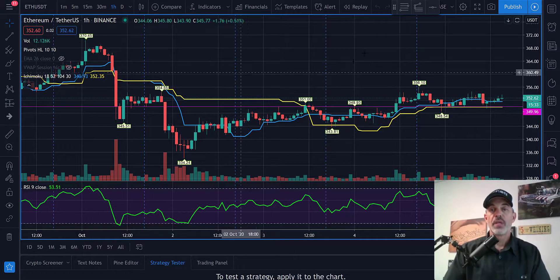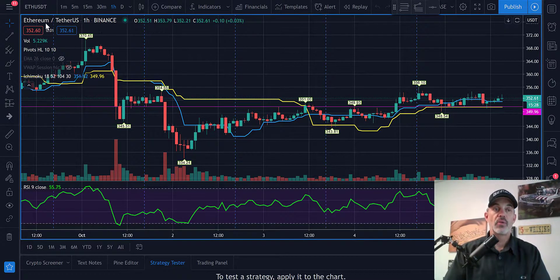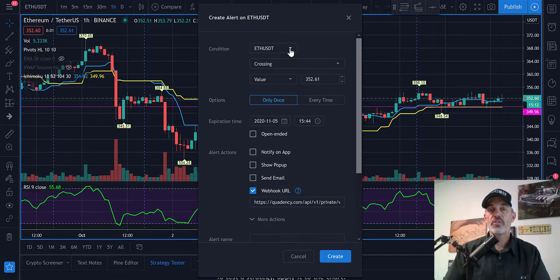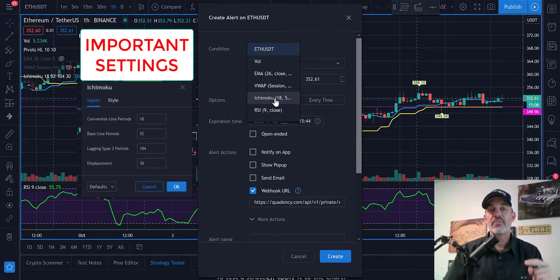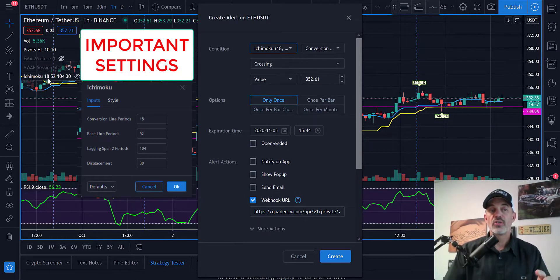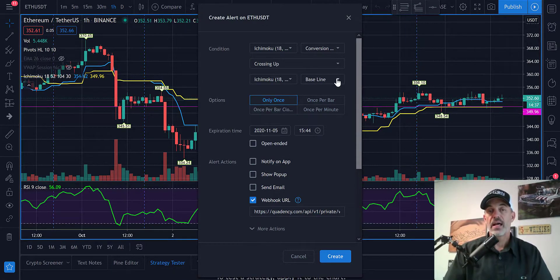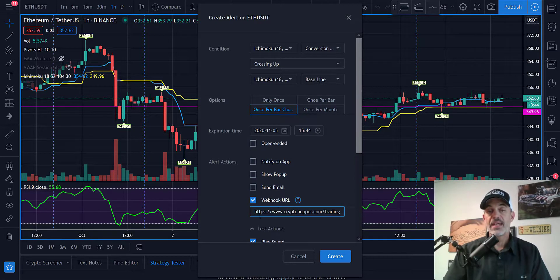I'll copy the webhook and jump over to TradingView. I need to make sure I'm on ETH/USDT on the one-hour timeframe on the Binance exchange — that's all correct. I click the alert tab, which looks like an alarm clock. The condition is going to be the Ichimoku indicator, which I already have selected on my screen. You can add it through the Indicators tab at the top. I want the conversion line crossing up through the baseline, so I want this momentum moving upward through the Ichimoku baseline.